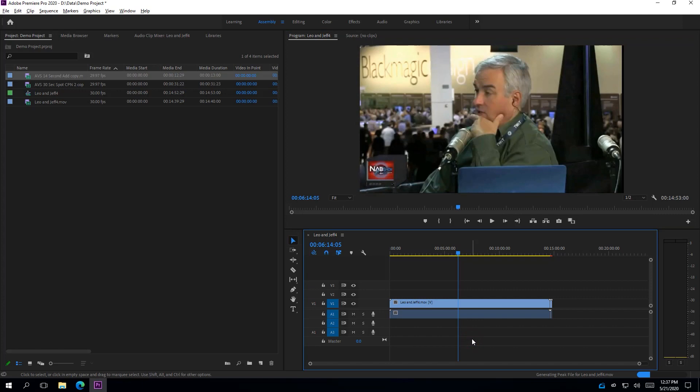TigerBridge allows Premiere to edit directly from the S3 bucket. It only requires a very small amount of local storage to use as a cache.